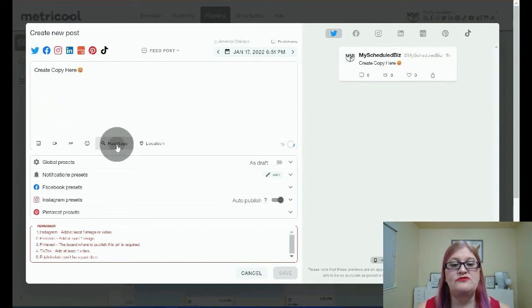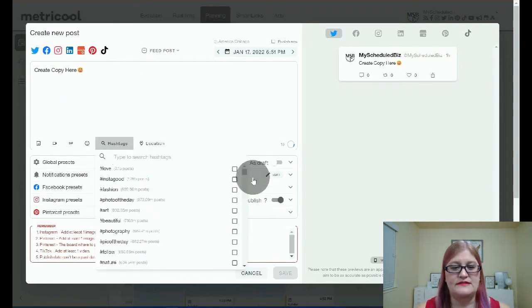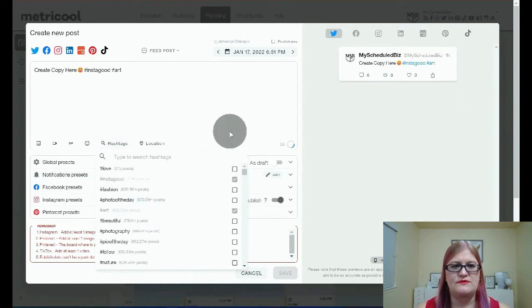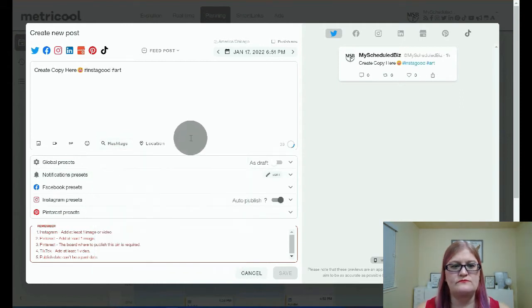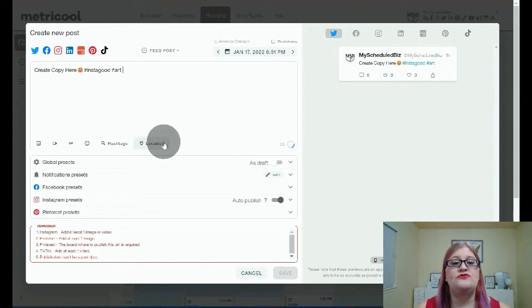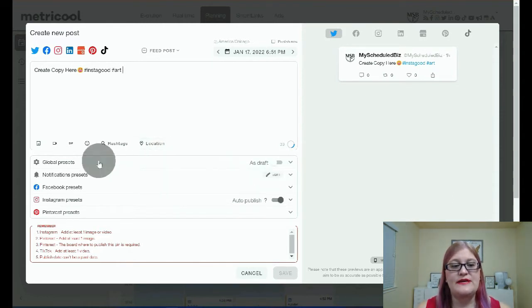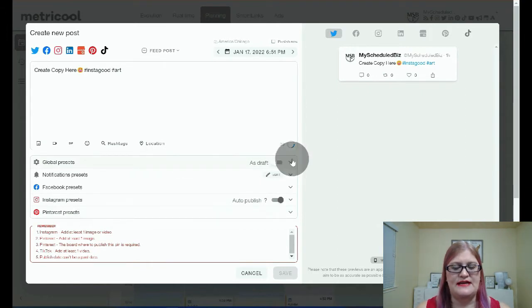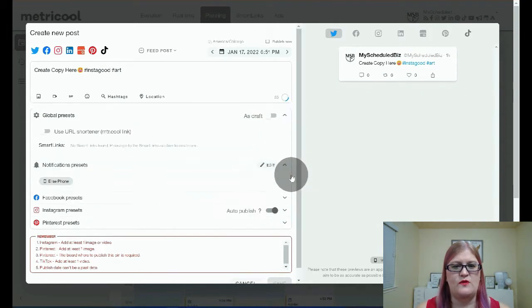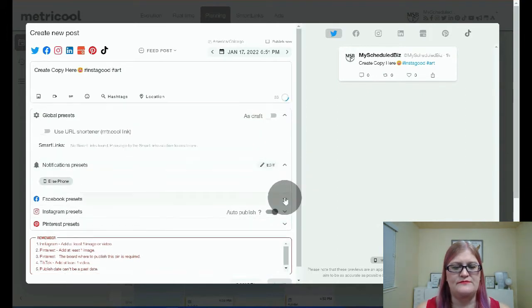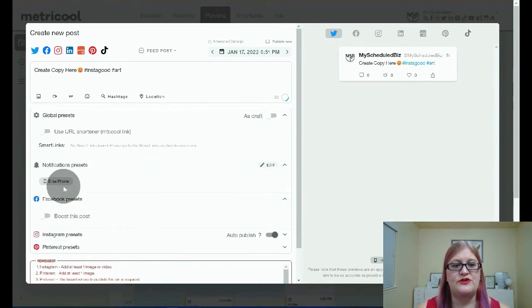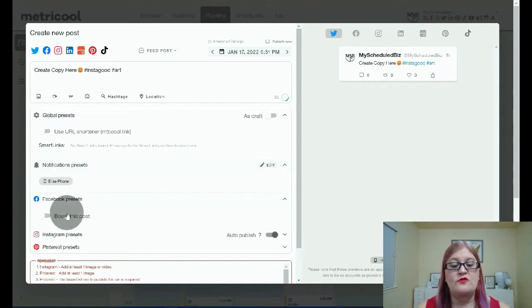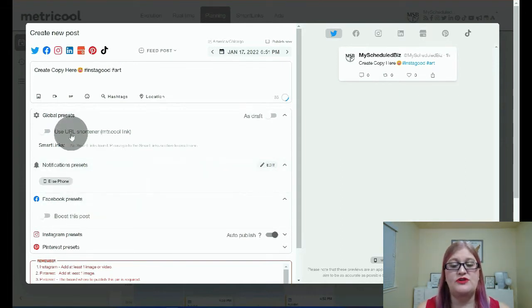Then you can search for hashtags if you would like, so you can just go ahead and select which hashtags you would like to add. You can even tag a location if you would like. Then you're going to want to make sure you expand all of these presets so that you can make sure that they're doing what you would like. For example, this one is saying if you have a notification post, so for example, for TikTok, where that's going to go.